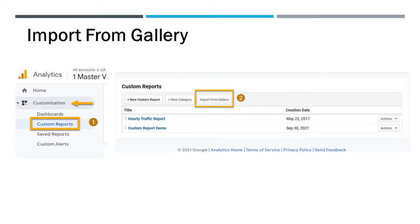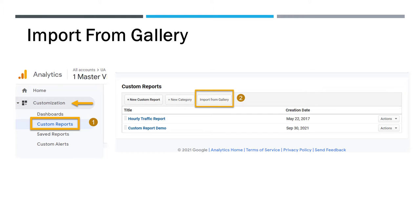The first step you want to do is go to your customization in Universal Analytics and hit the custom reports button. Then you'll see three options: new custom report, new category, and import from gallery. You'll want to hit the import from gallery and that'll get you started in the process.